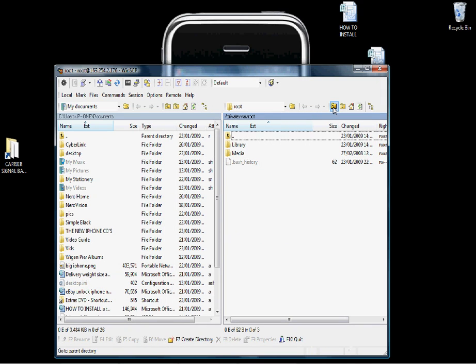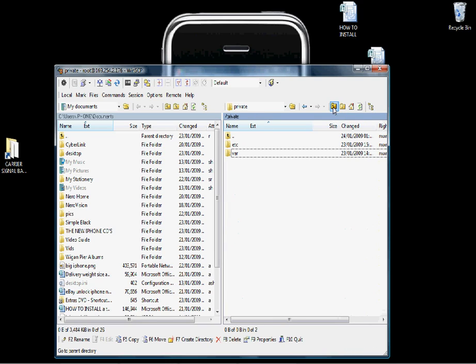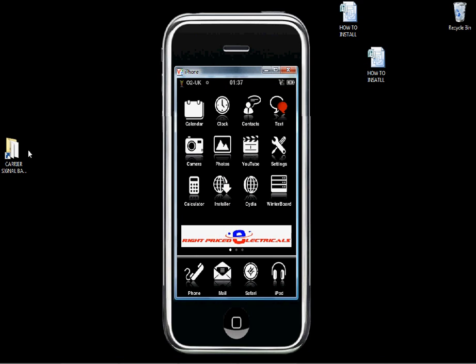These are all the internal files on your iPhone. Click the folder button and keep clicking it until you can't go any further — it takes you right to the beginning of the directories on your iPhone.